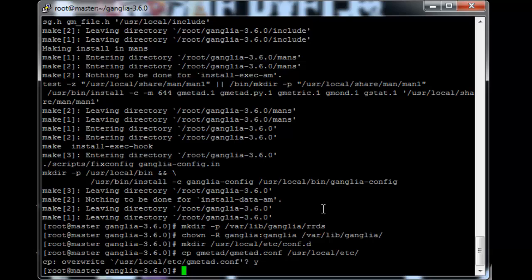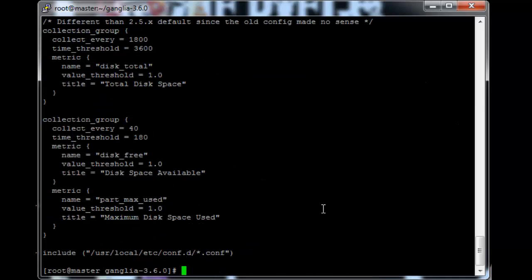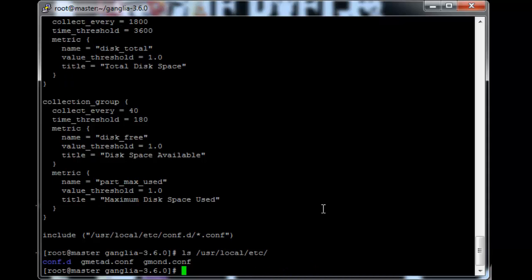And then we create the basic gmetad config file. So gmetad minus D and then we pipe this into sed and write to slash usr local slash etc gmetad.conf. So if we cat usr local etc gmetad.conf we'll see the gmetad config file we just created.